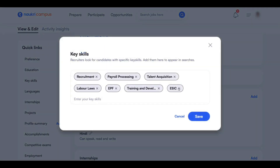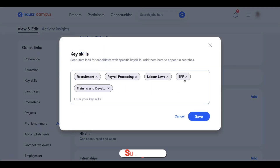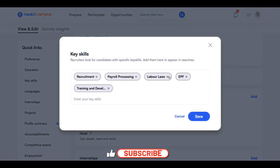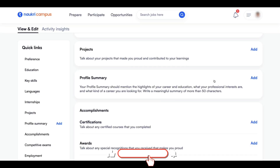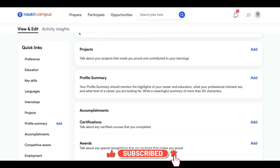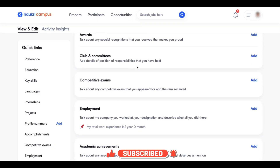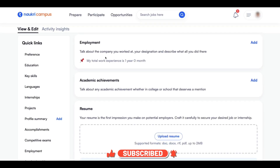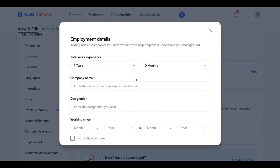These are some random sample skills. I am deleting some of these skills. If you want to convert Naukri campus to a regular Naukri account, go to the employment section here and click on add. Generally, if you have work experience and you add it, the Naukri campus account will be turned into a regular Naukri account.